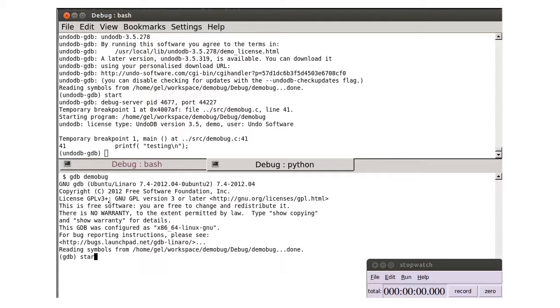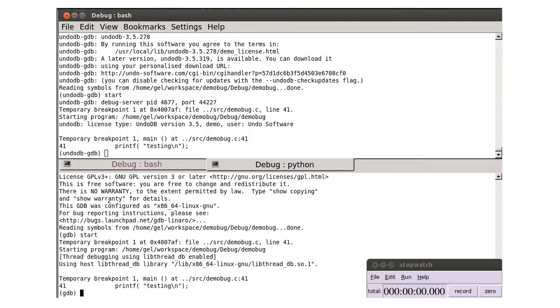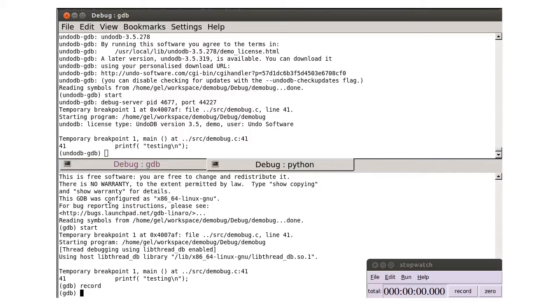In GDB, it is necessary to explicitly enable the recording, while with UndoDB, recording is automatically enabled.